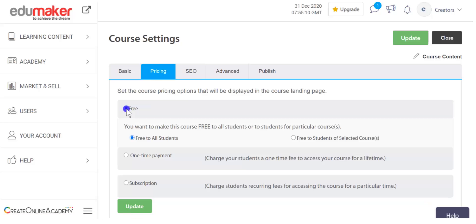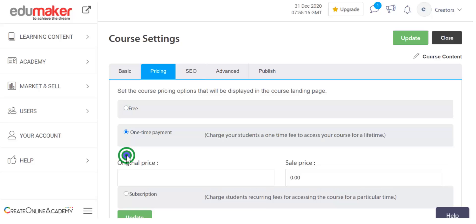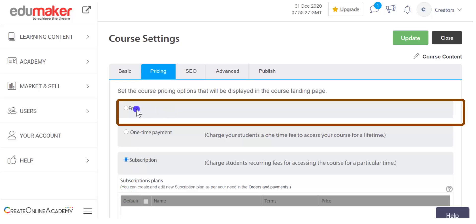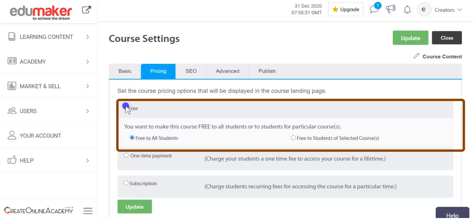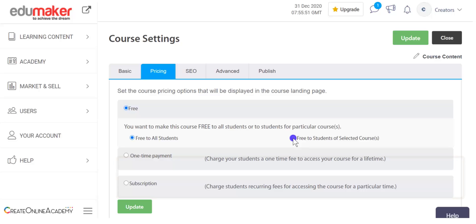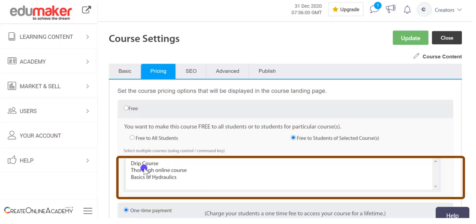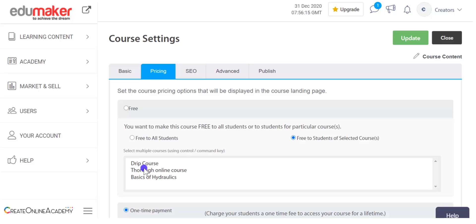Then coming to the pricing tab, you can click the radio button to set the course as a free course, one-time payment course, or time-based subscription course. If you select free, you can further choose whether it should be free for all or free for students who have taken other courses. Selecting that checkbox gives you an option to select available courses whose students can access this course for free. This option works well when you wish to give supplementary courses free alongside a paid course, which may lure visitors to take your paid course.